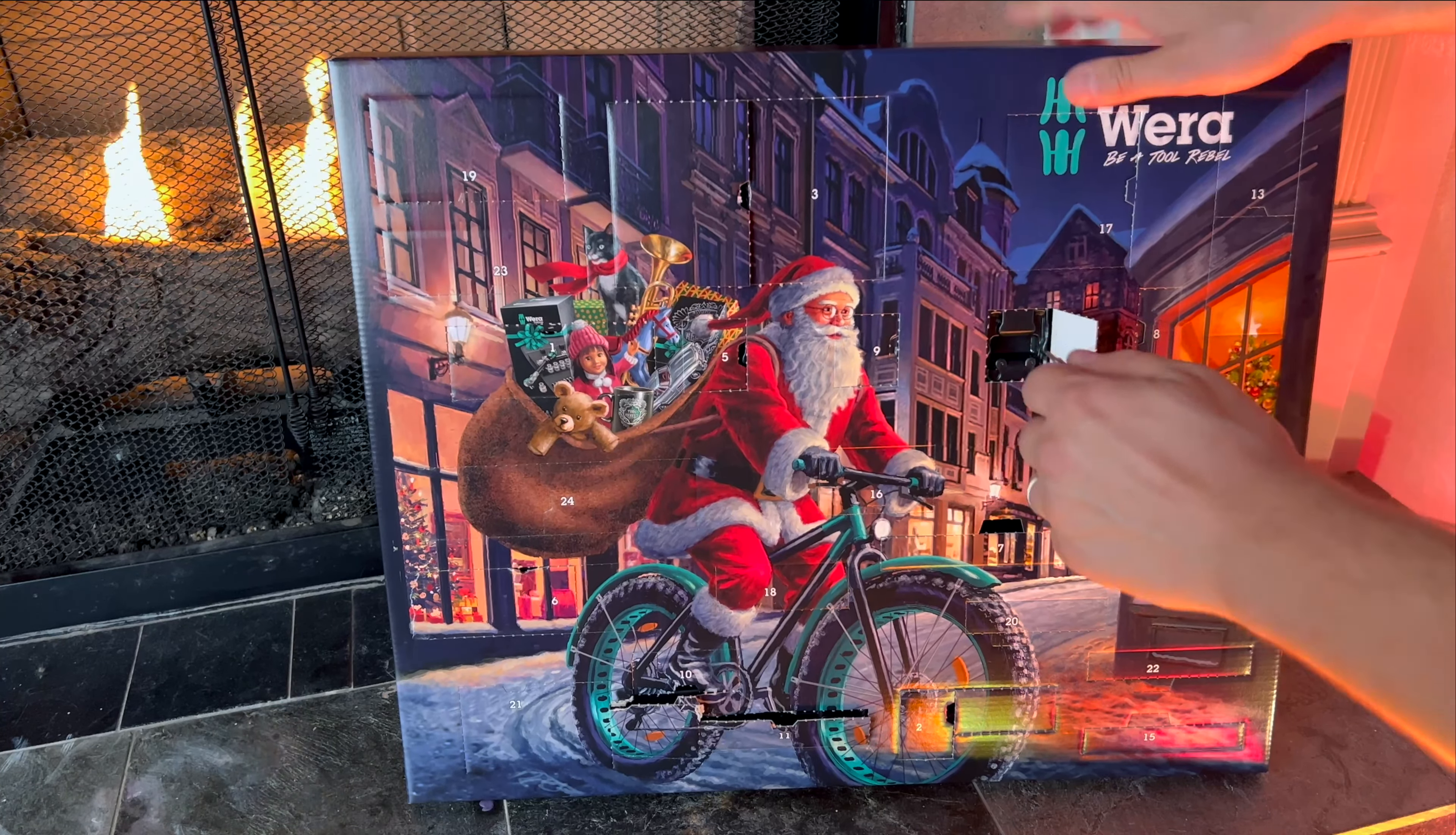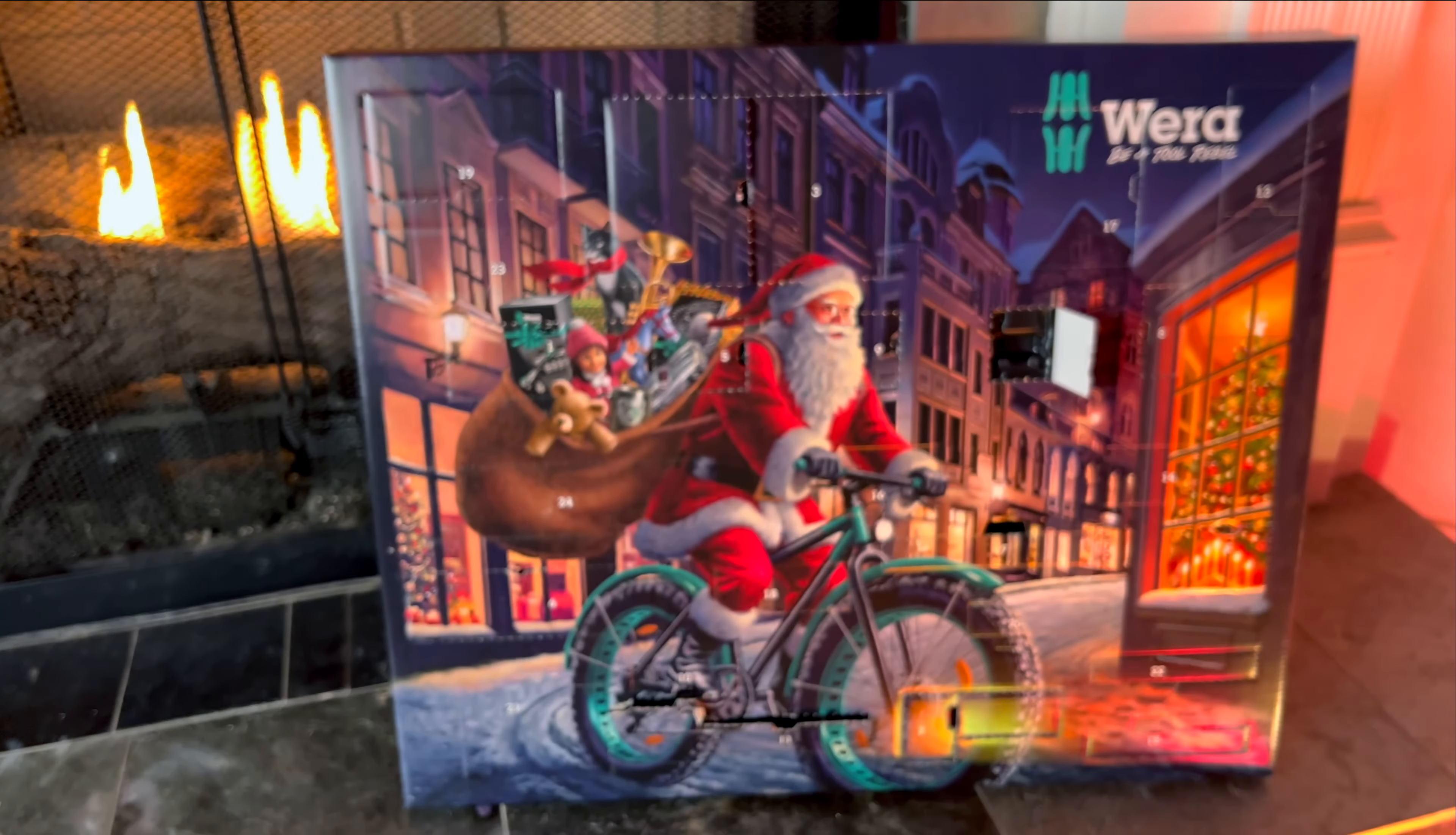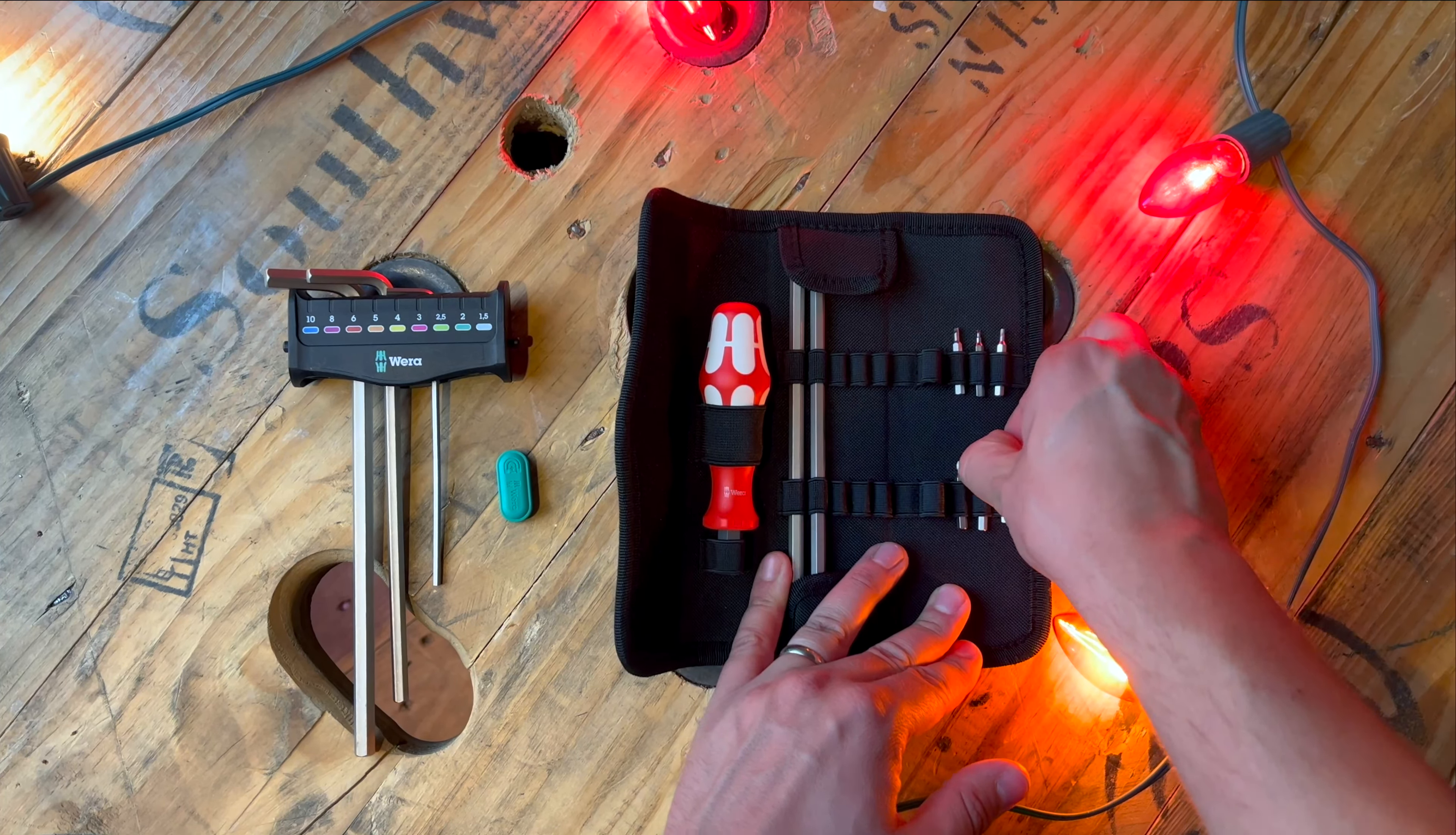On day number 12 we get a couple more small eighth inch bits, this time both torx bits. It's a little bit hard to tell in the video, but all of these small little eighth inch bits are different sizes. These ones are a T5 and a T6.